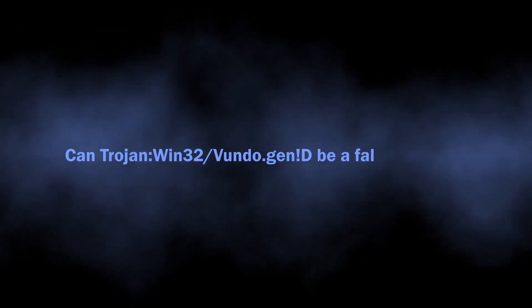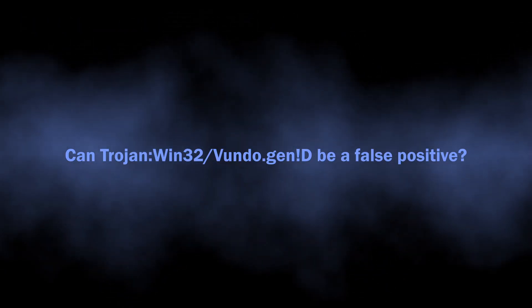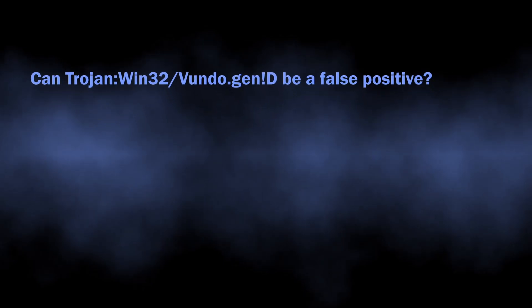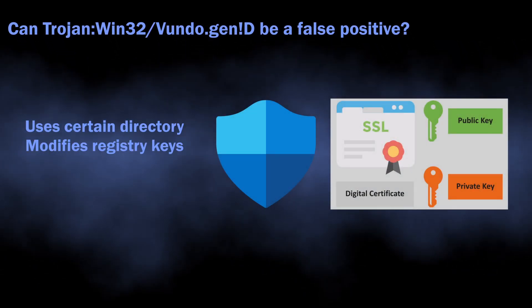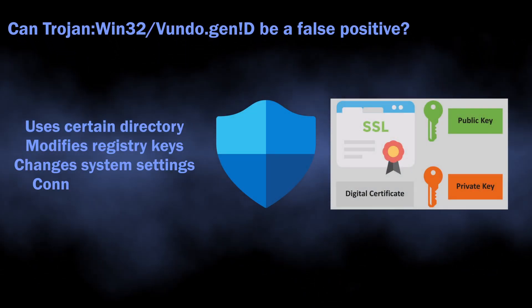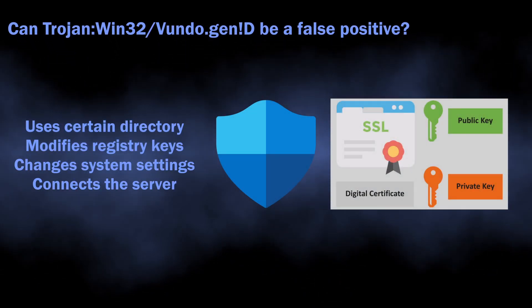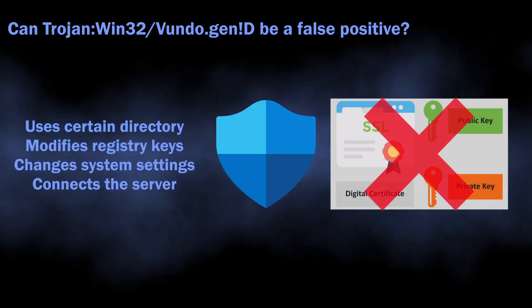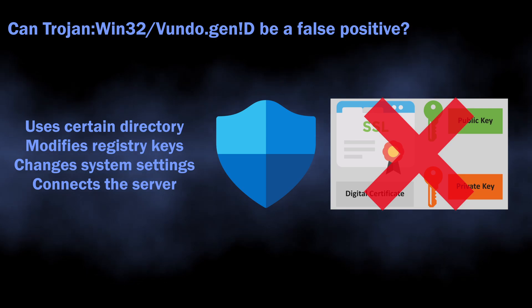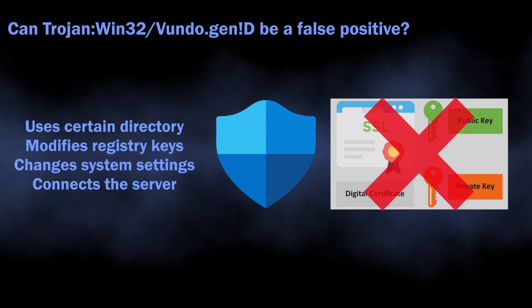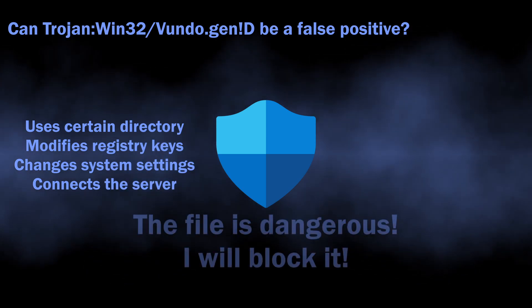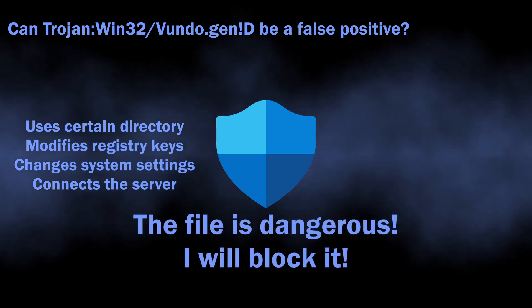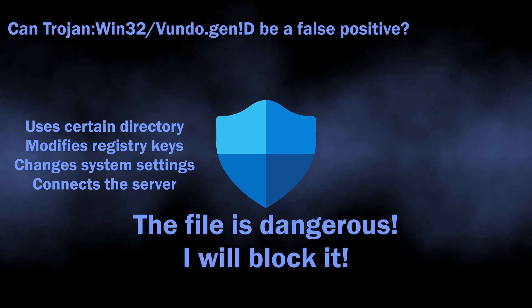There is also a possibility of this detection being a false positive. As I said, rules used for this detection are not highly reliable. If the Defender cannot find the digital certificate of the file, or it is expired, it can indicate the file as dangerous.